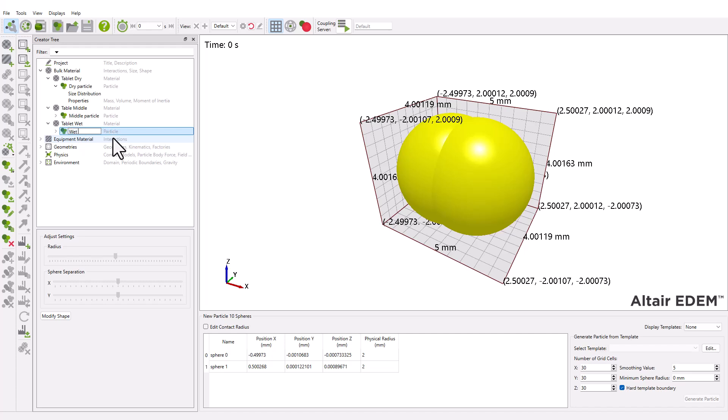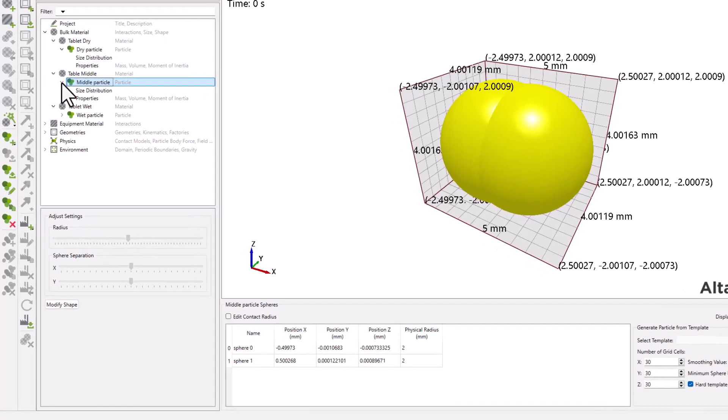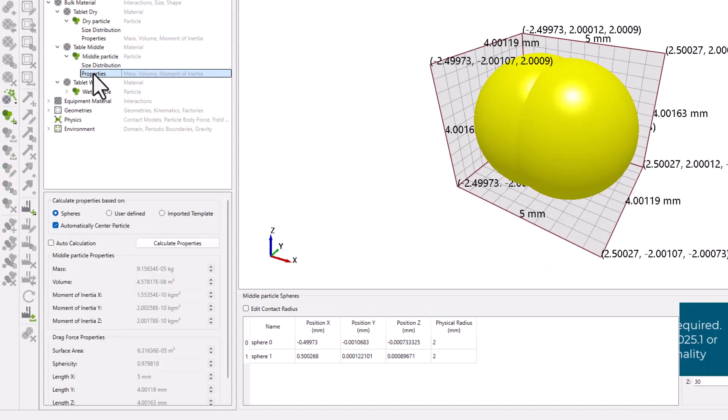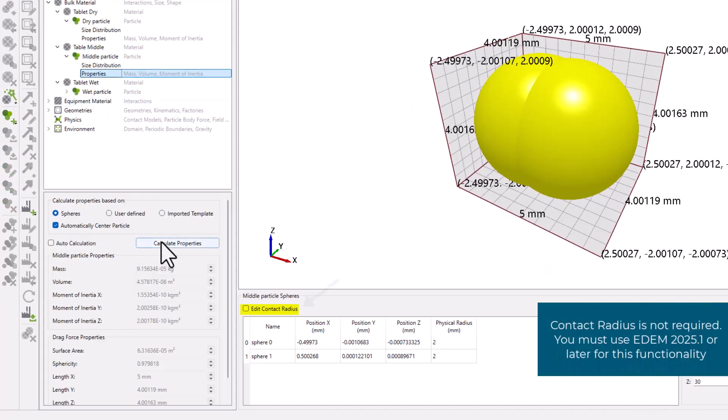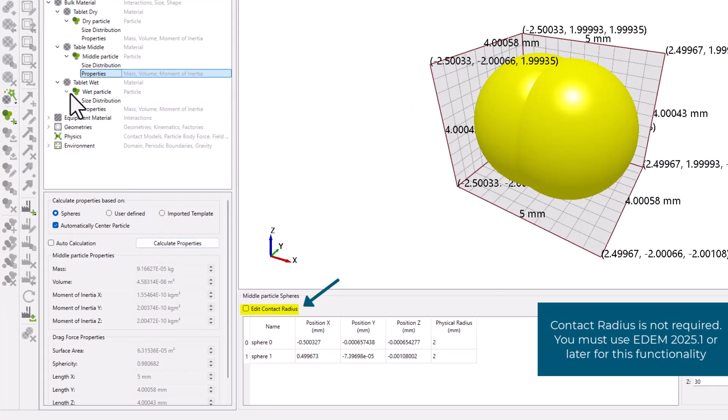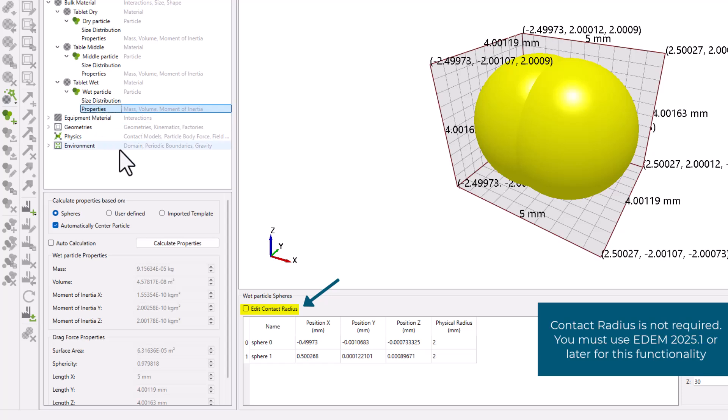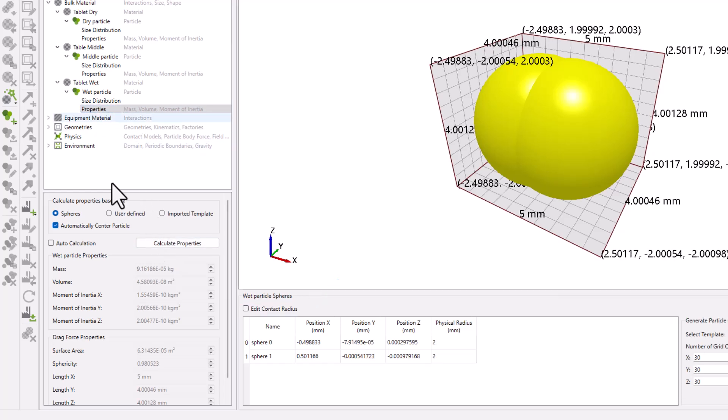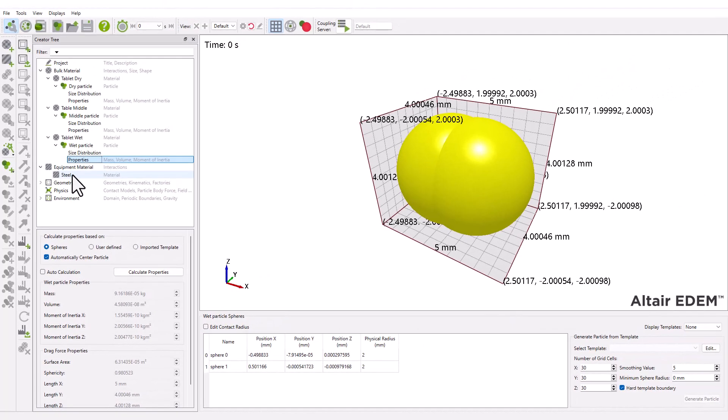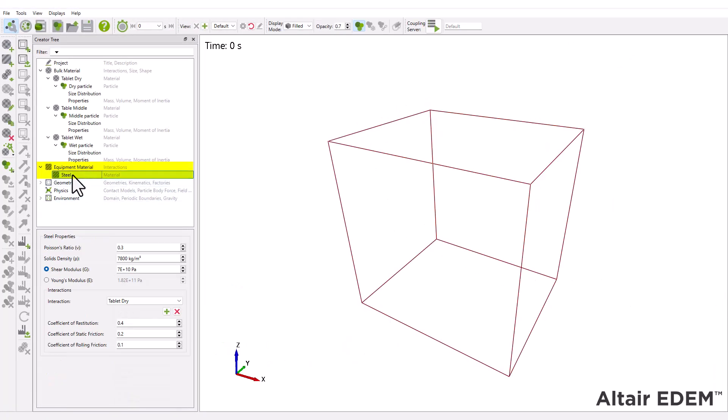It's good practice to rename the new materials and corresponding particles. Please note that the contact radius is not required to define the zone where a liquid bridge can exist. The equipment properties and interaction parameters have also been set for this model.